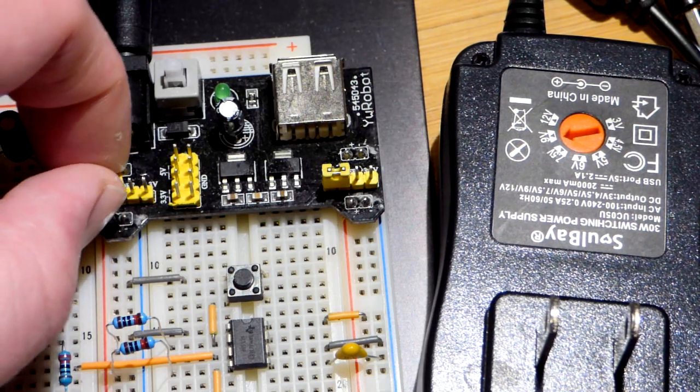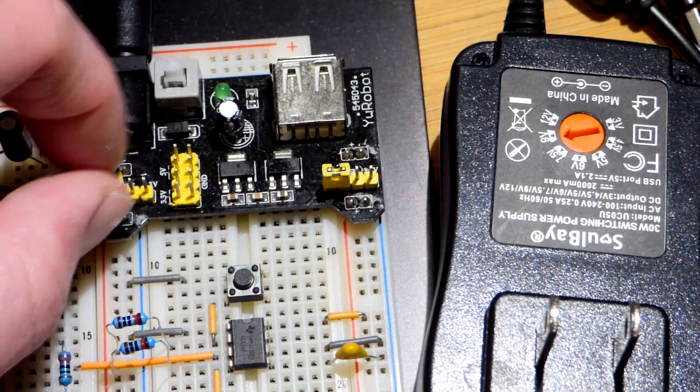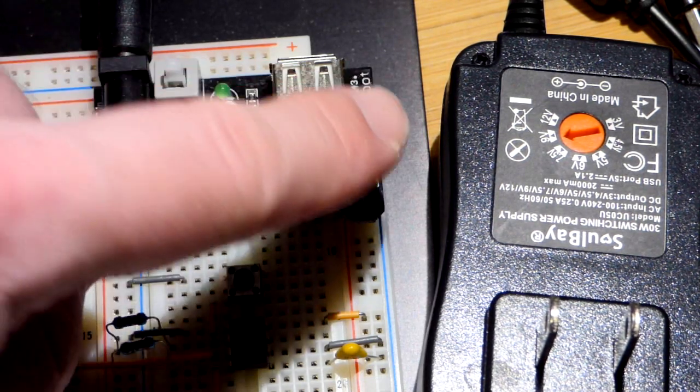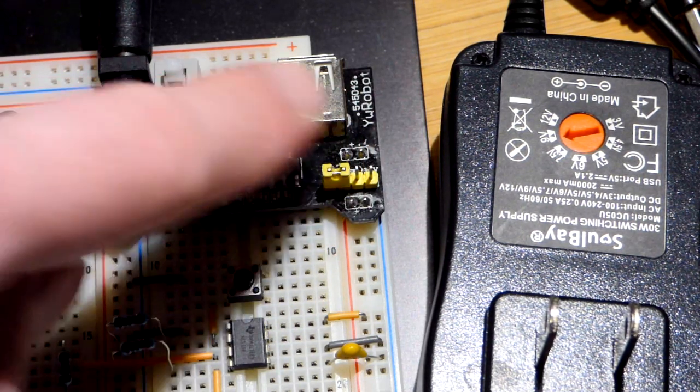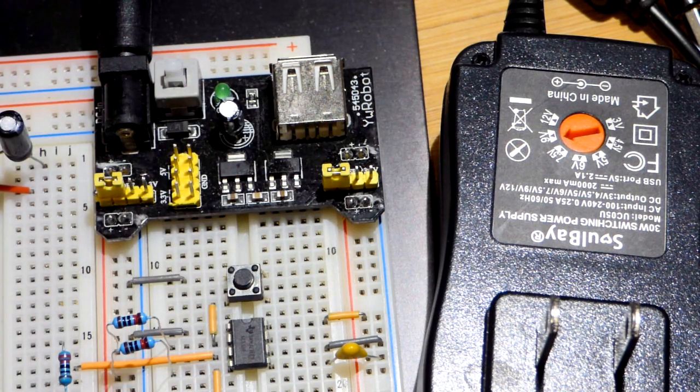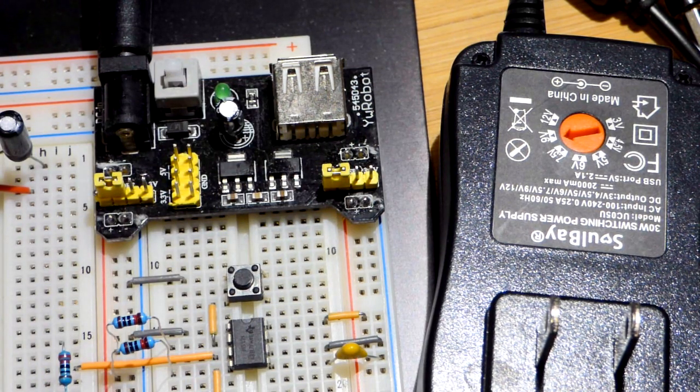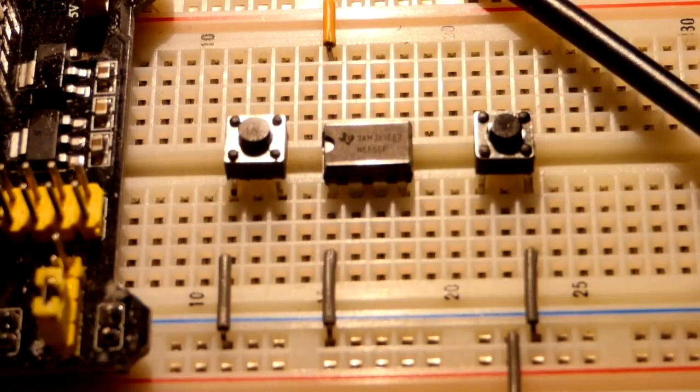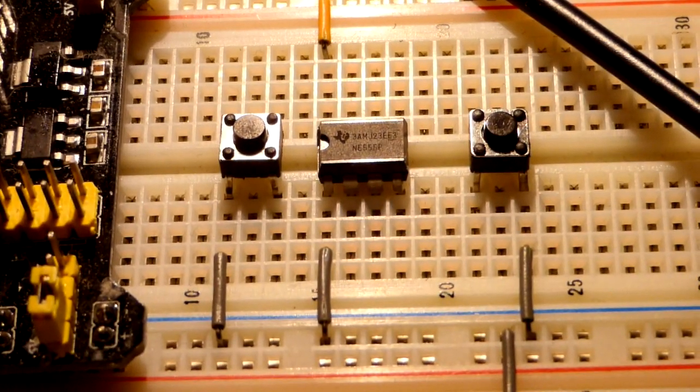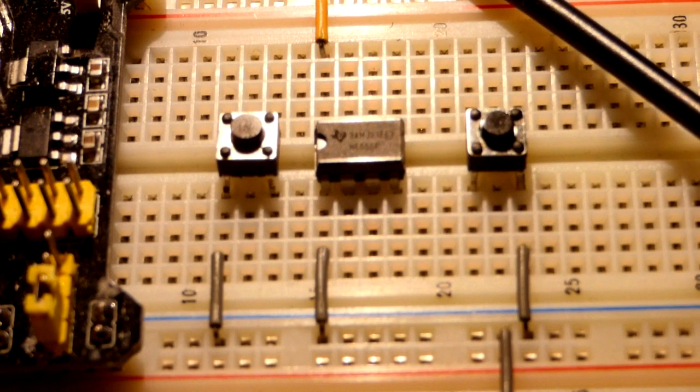depending on where this is plugged in. So I have both rails here plugged in at five volts.